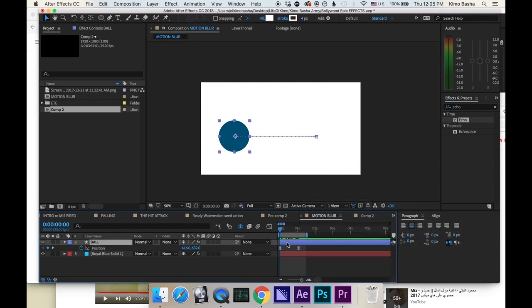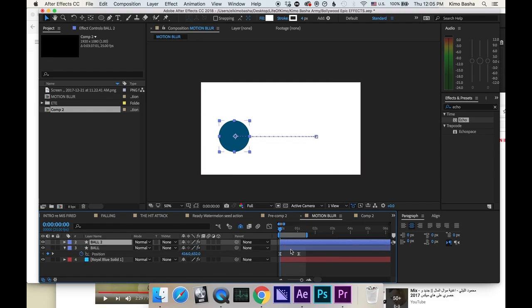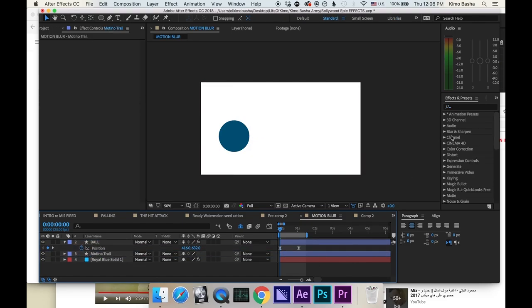Then you take that layer and you duplicate it by command D. You click on it and rename it motion trail. You take the motion trail and you put it under your main object.